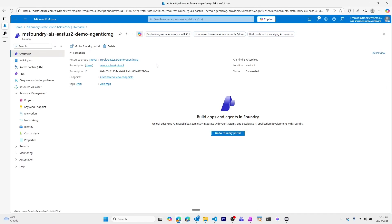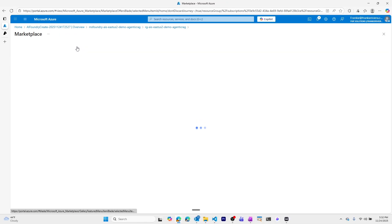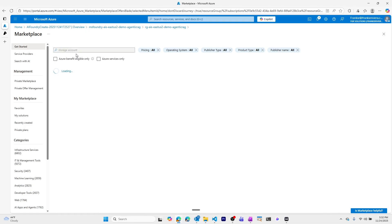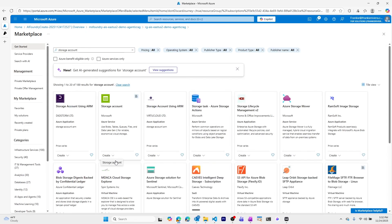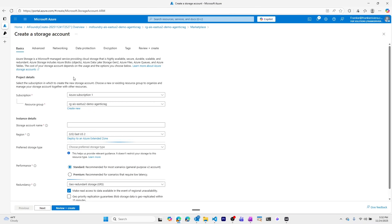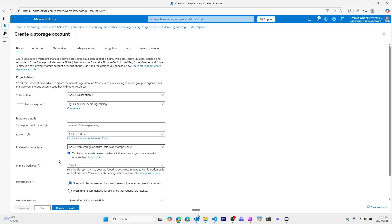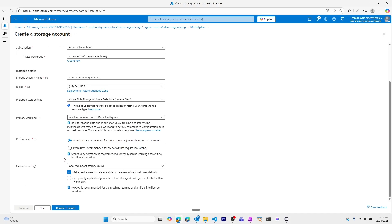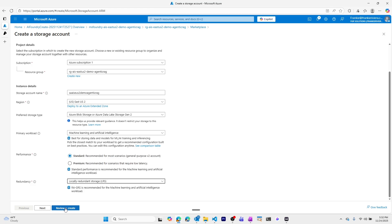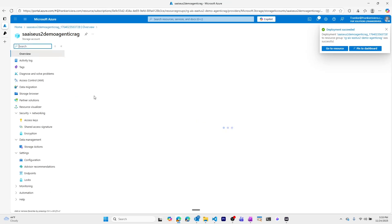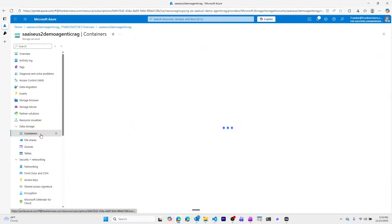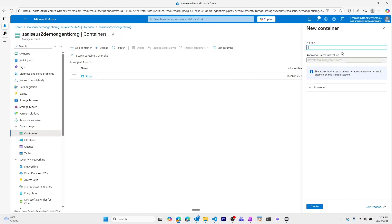Now let's get started building our knowledge source. We'll go back to our resource group and create a storage account. The storage account is where we'll have a container and place our eBooks that our Azure AI Search resource will create an index from. We'll call this SA EUS2 Demo Agentic RAG, make it a basic Azure Blob Storage, set the primary workload for machine learning and artificial intelligence, make it locally redundant, then review and create. We'll go to our storage account, create a new container called eBook Container, and create it.